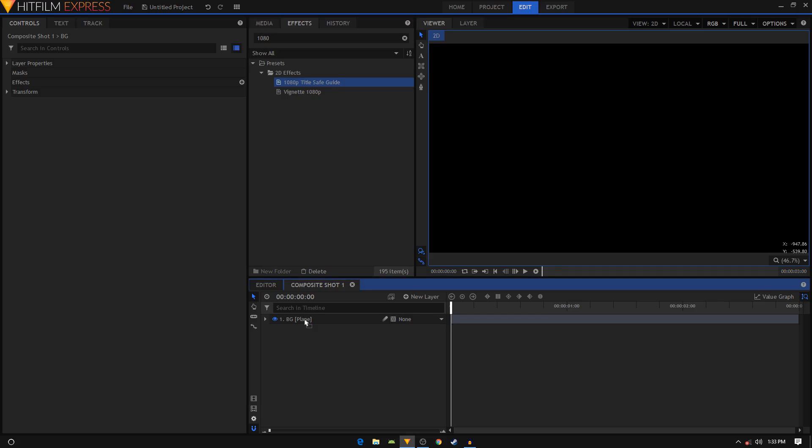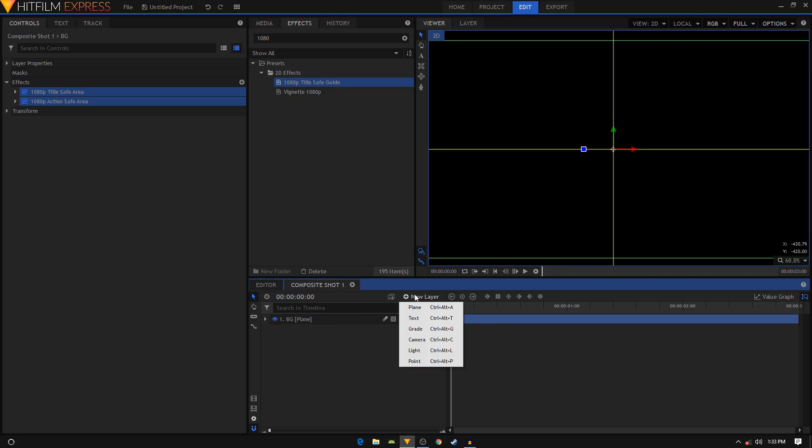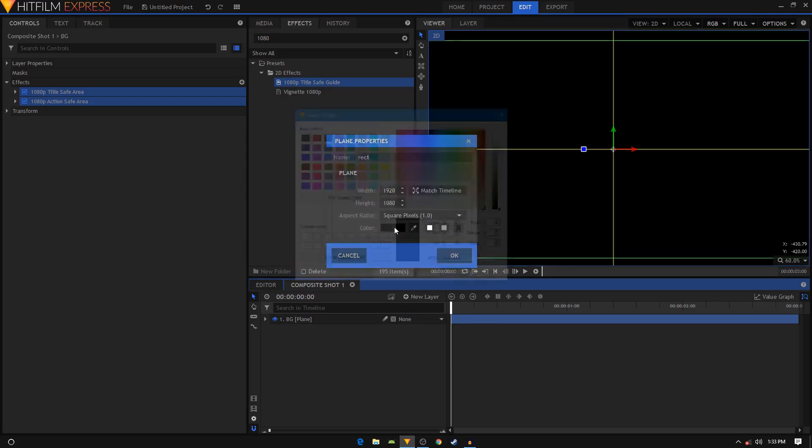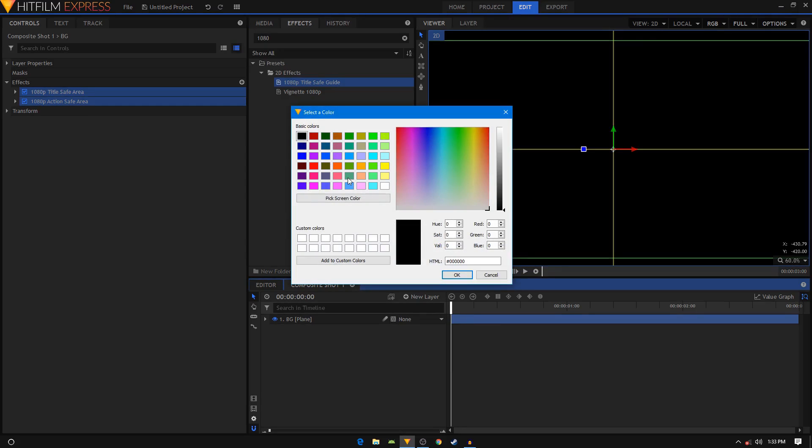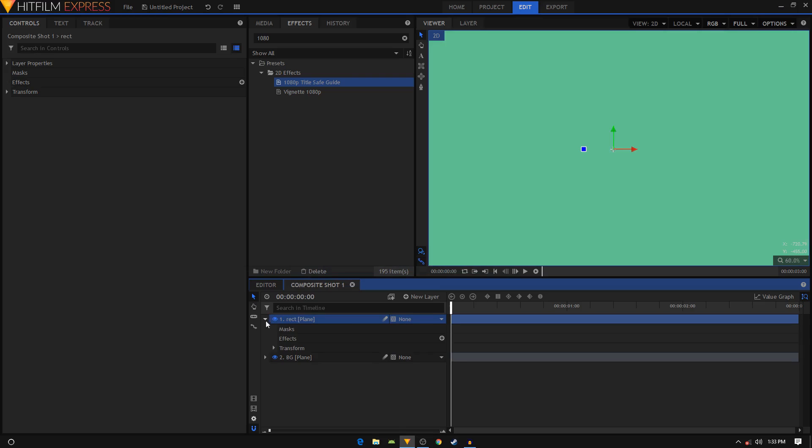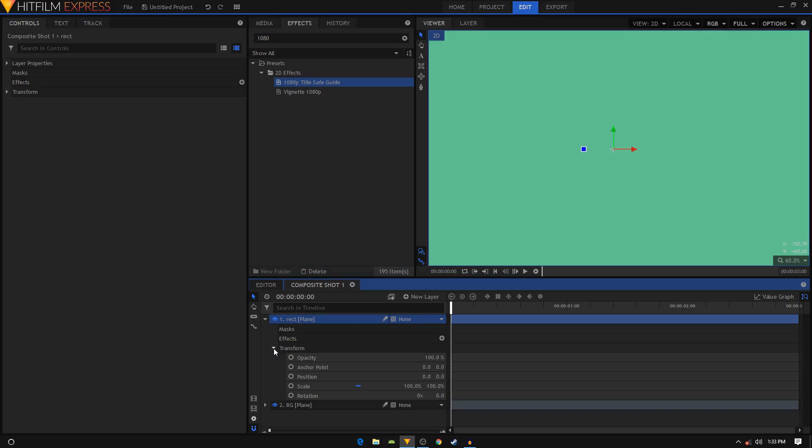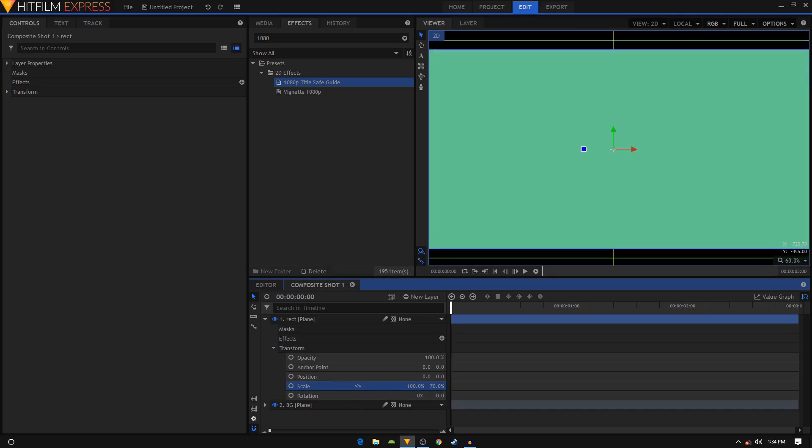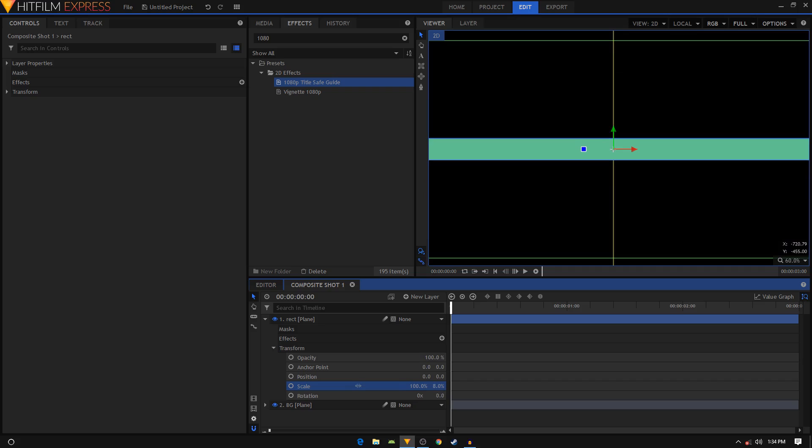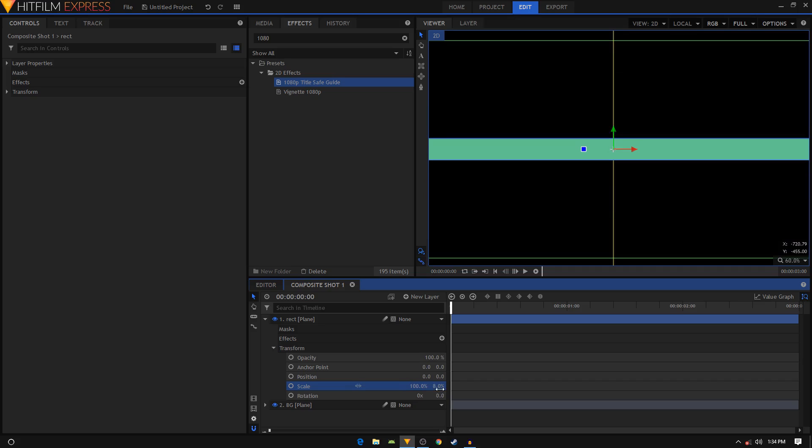Let's create a new plane layer, name this Rectangle. I'm going to give it a different color, click on OK. Go inside that layer and change the scale. First of all, let's break the link by clicking on this icon. I'm going to decrease the height to about 9 percent, and decrease the width as well to around 20 or 21.